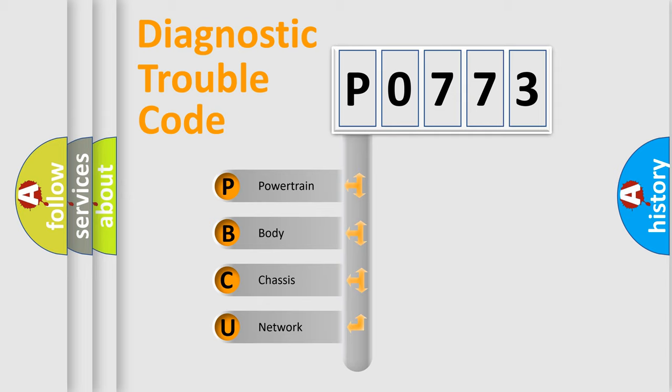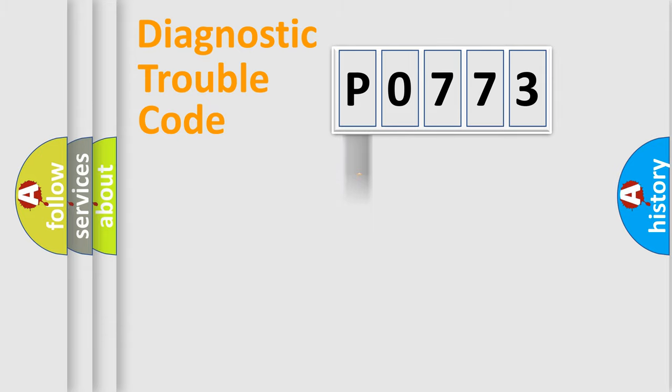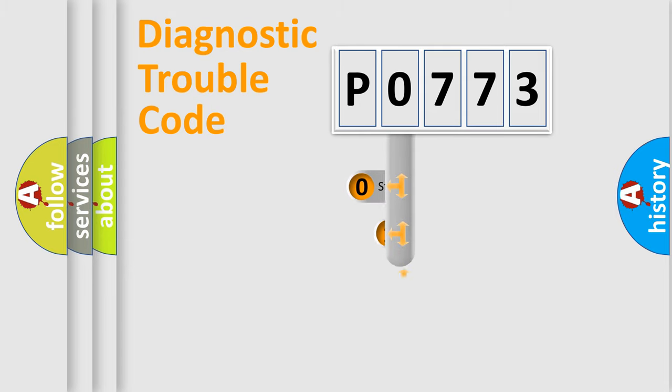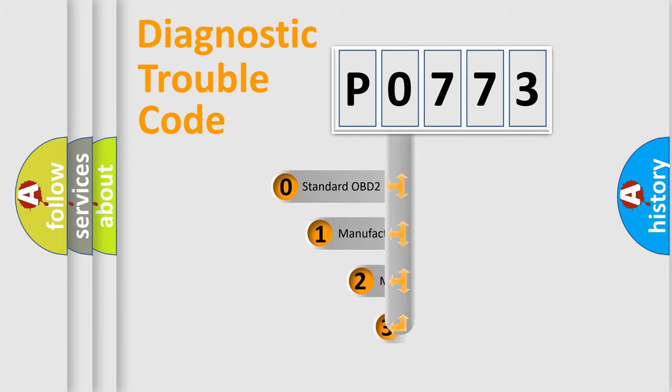We divide the electric system of automobile into four basic units: Powertrain, Body, Chassis, and Network. This distribution is defined in the first character code.